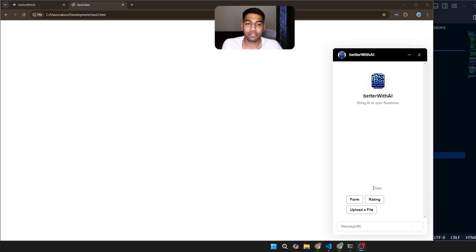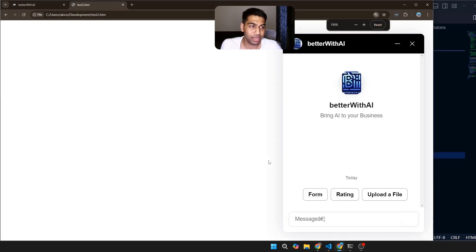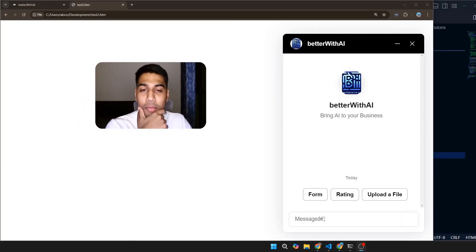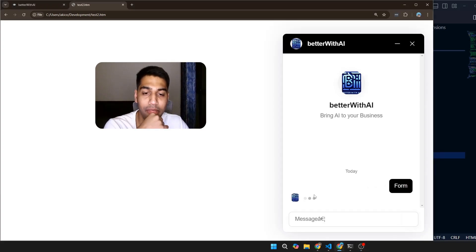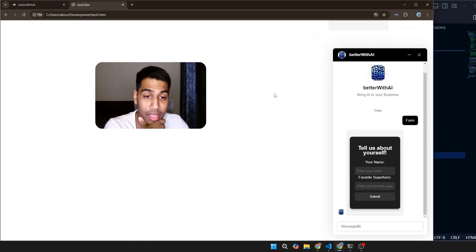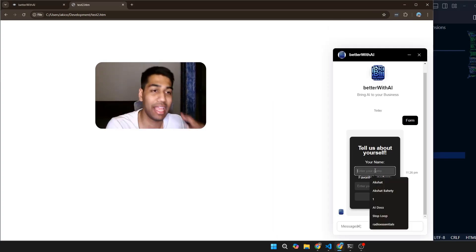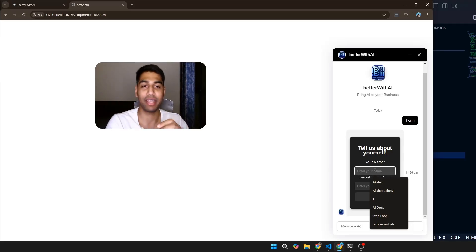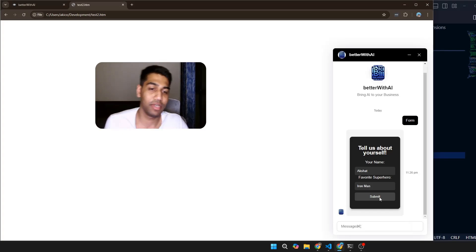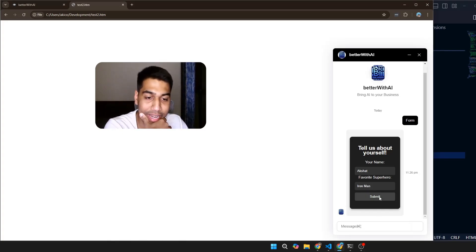This is the moment of truth. I have everything on my page — let me zoom in so you can see it better. It's a pretty blank HTML page. I'm going to select 'form' and we should get a form. It looks pretty cool! I'll enter my name and my favorite superhero as Iron Man — sorry DC fans — and click Submit. It doesn't seem to be working right now.